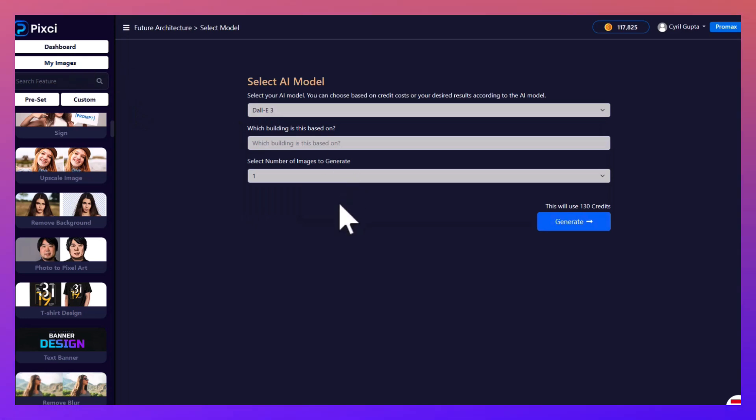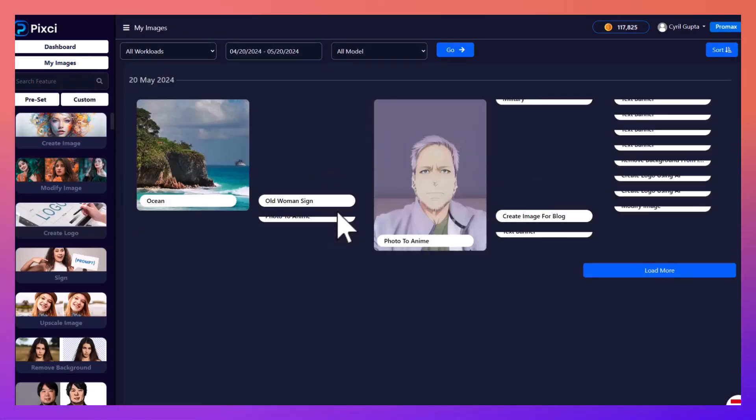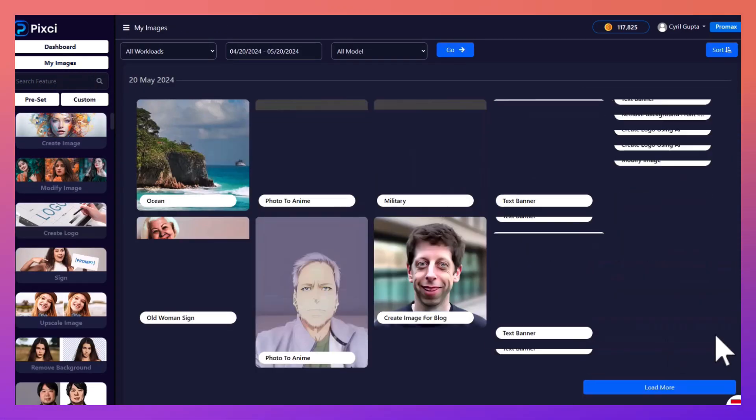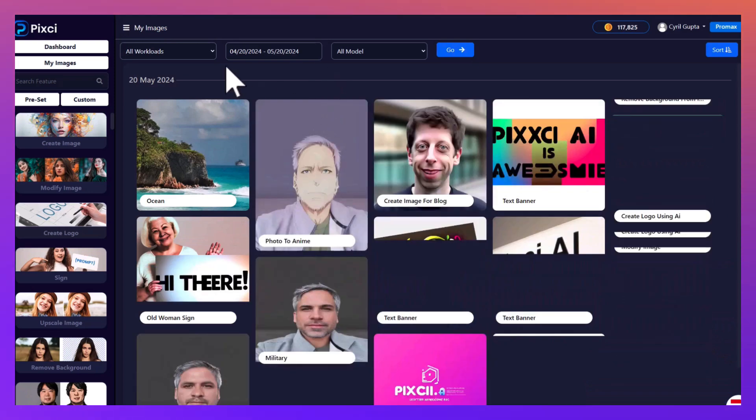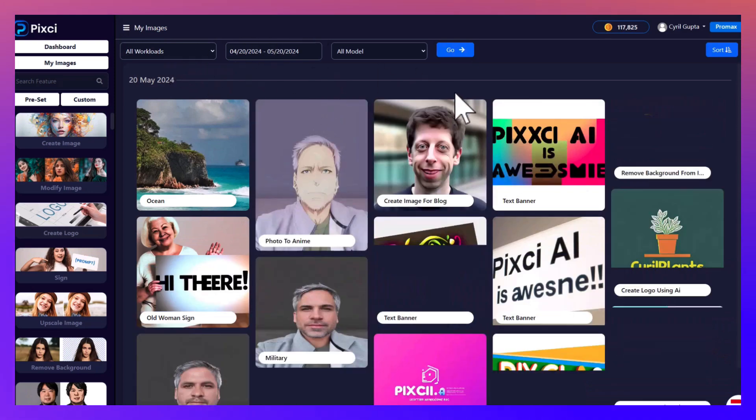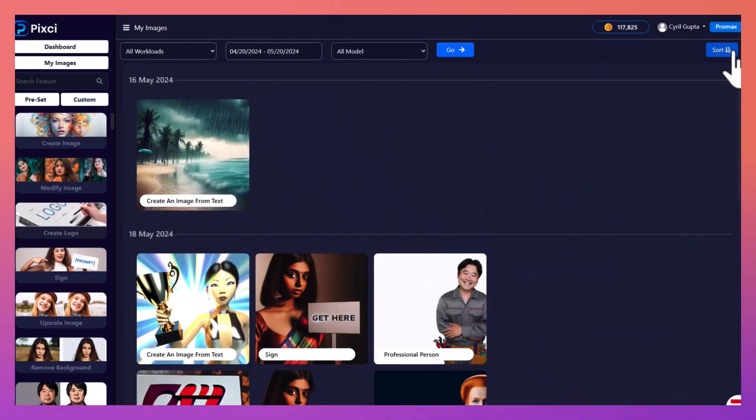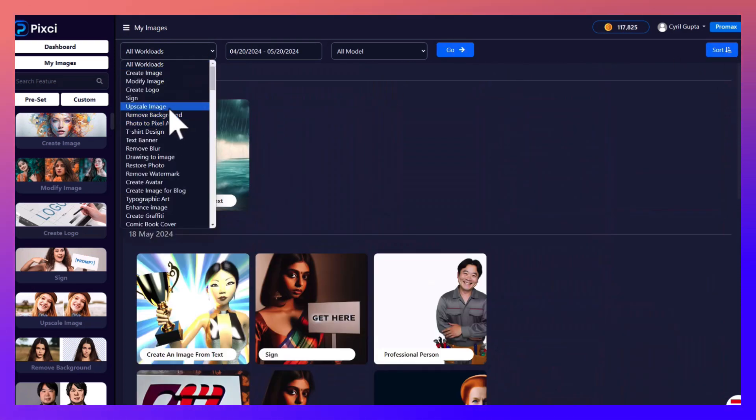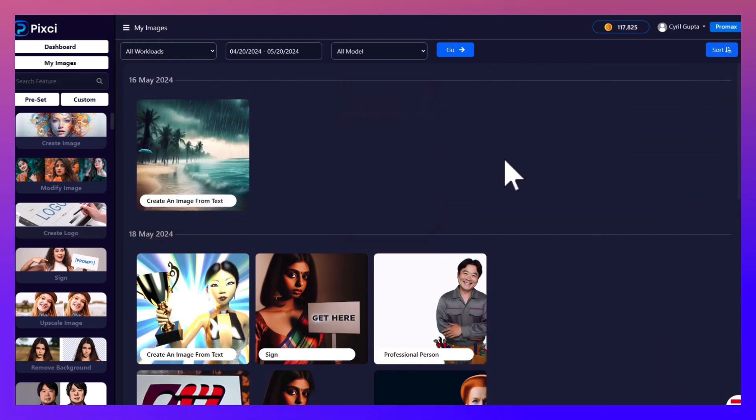No need to go out again. In My Images you can see all the past images that you created, they're all here for you. You can browse them, it even has the facility to search them if you want. You can sort them, you can filter them according to workloads, you can filter them according to models. All of this is out there, it's a really powerful software.